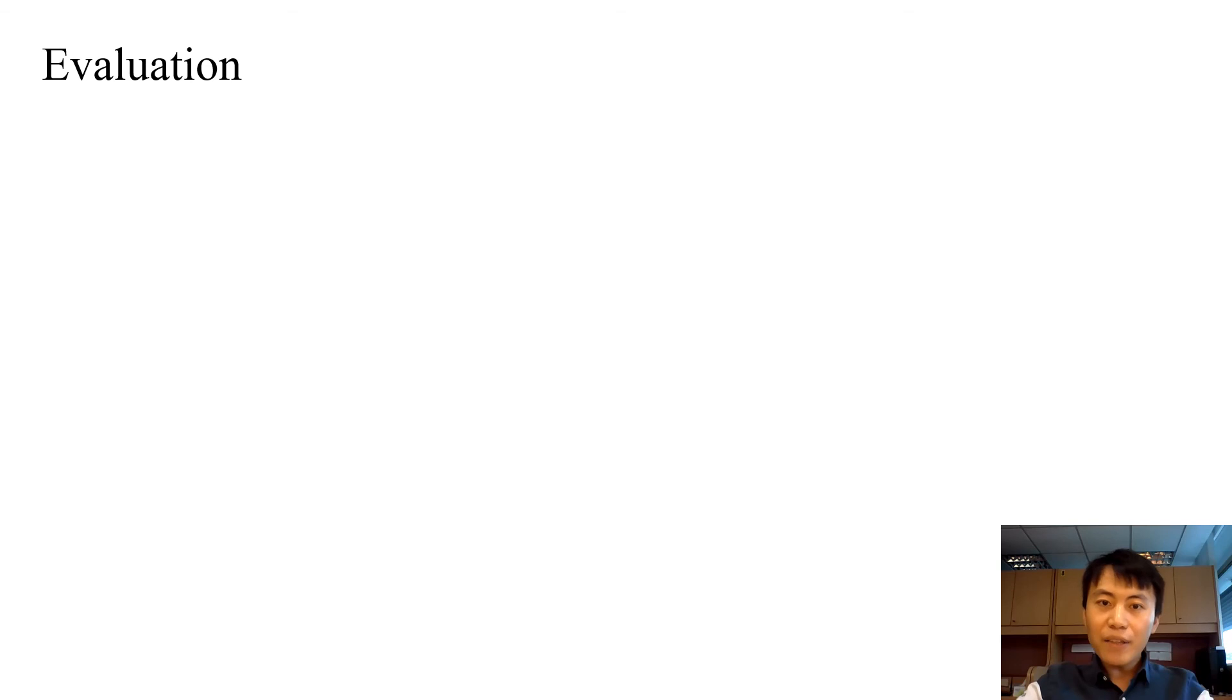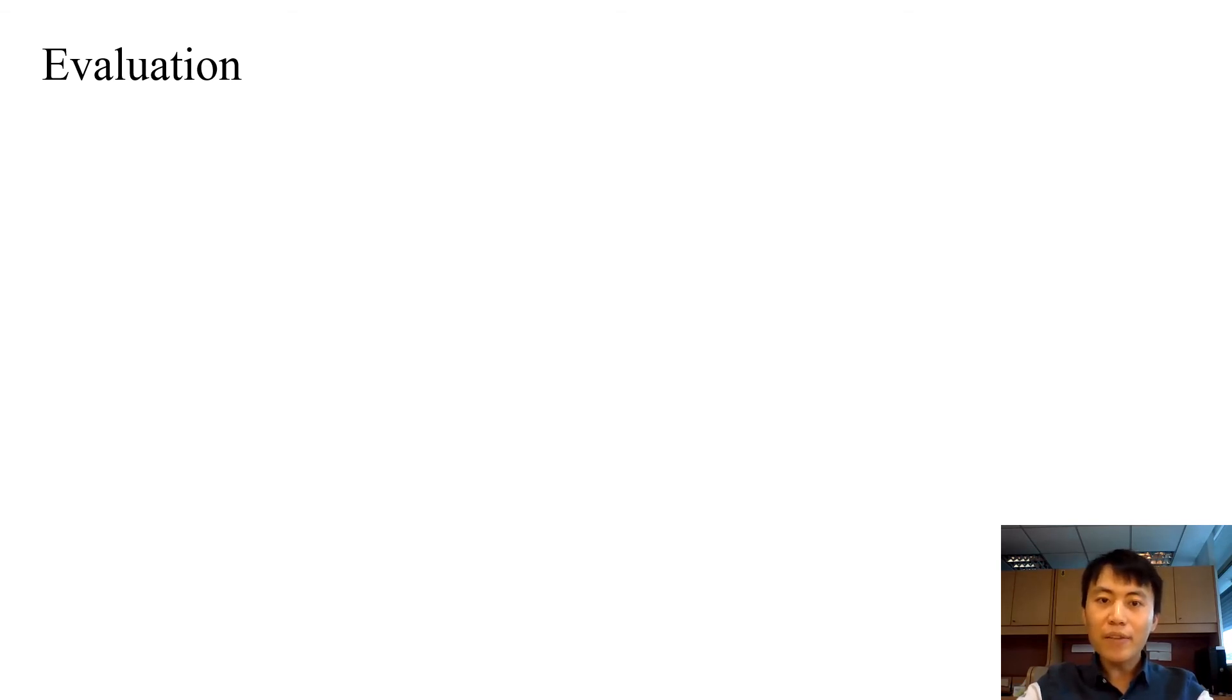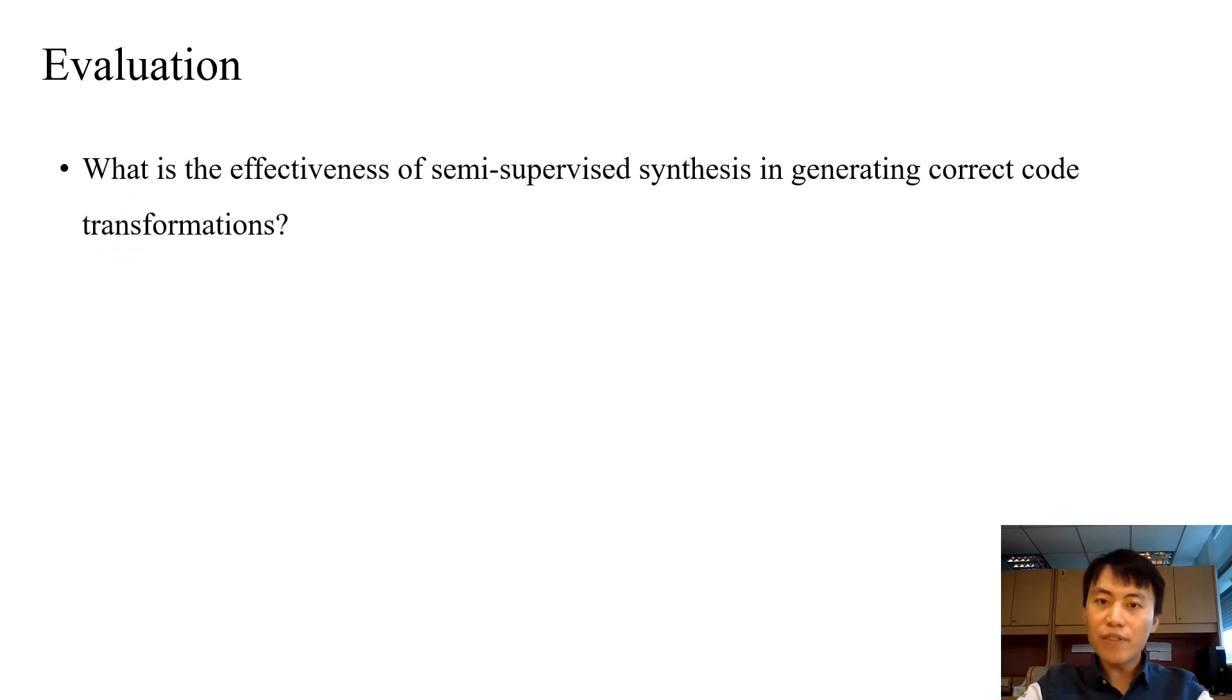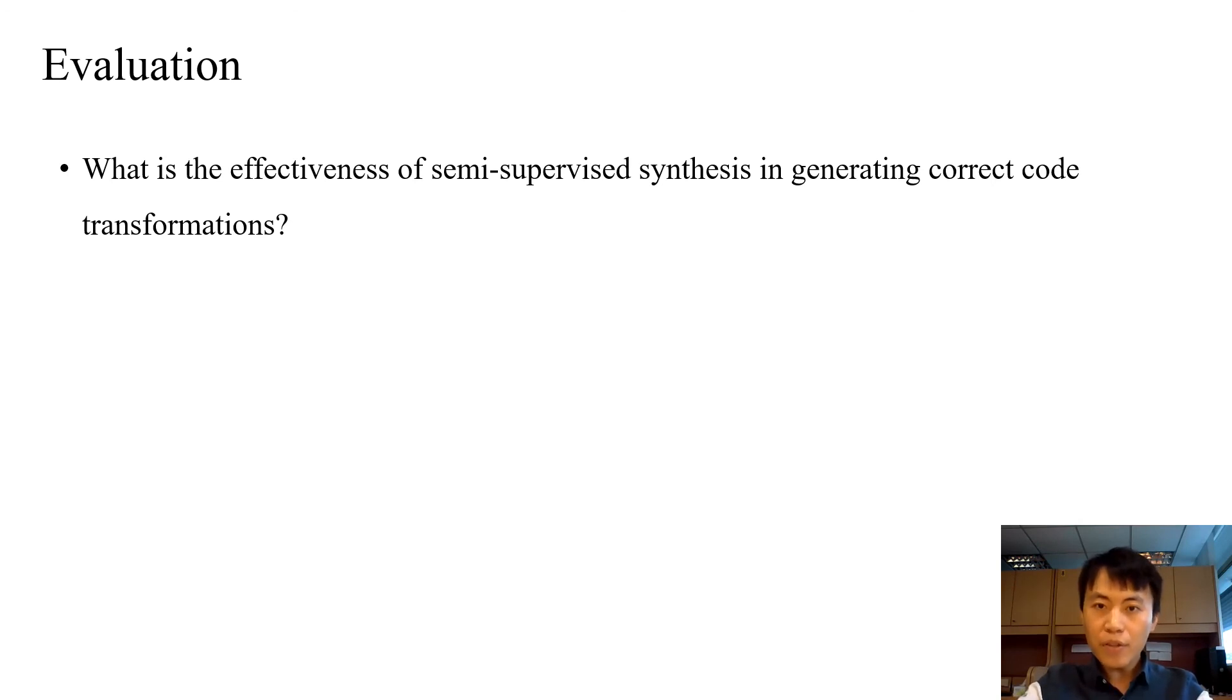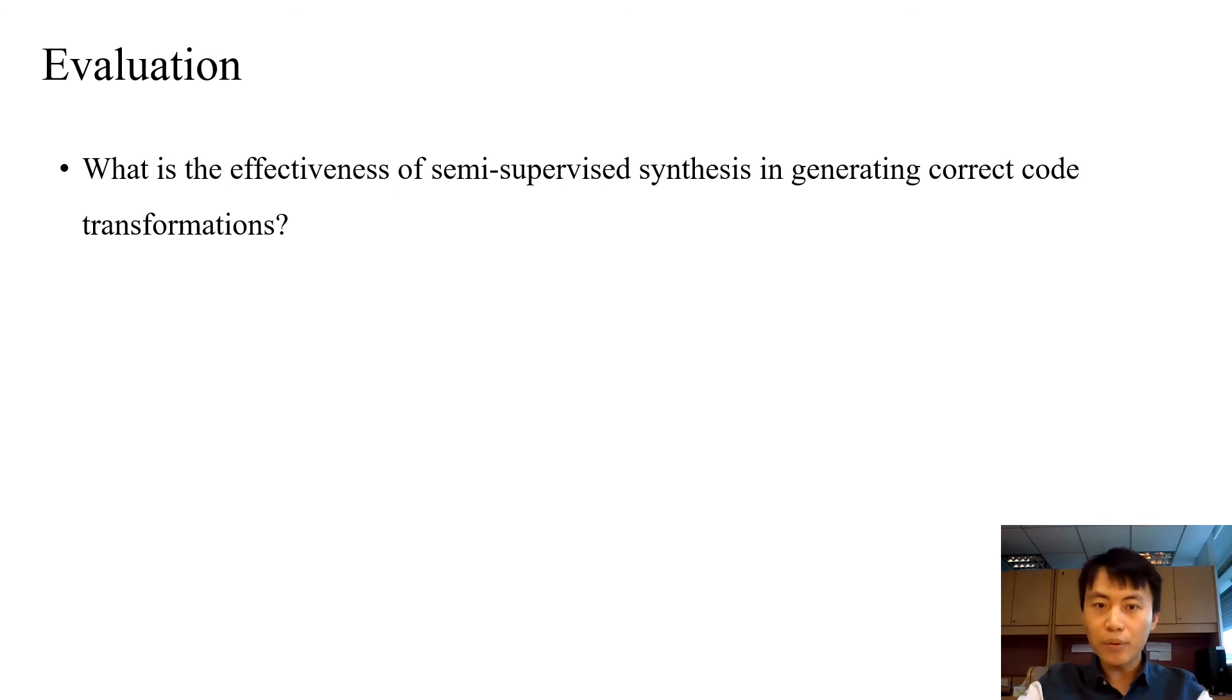To evaluate our approach, we designed several experiments. The first experiment evaluated the effectiveness of semi-supervised synthesis in generating correct code transformations. We compared the transformation accuracy with and without additional input.